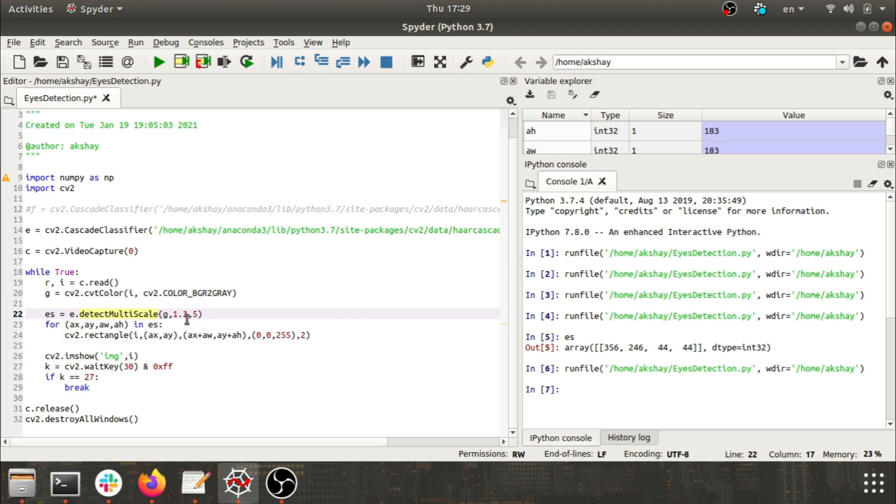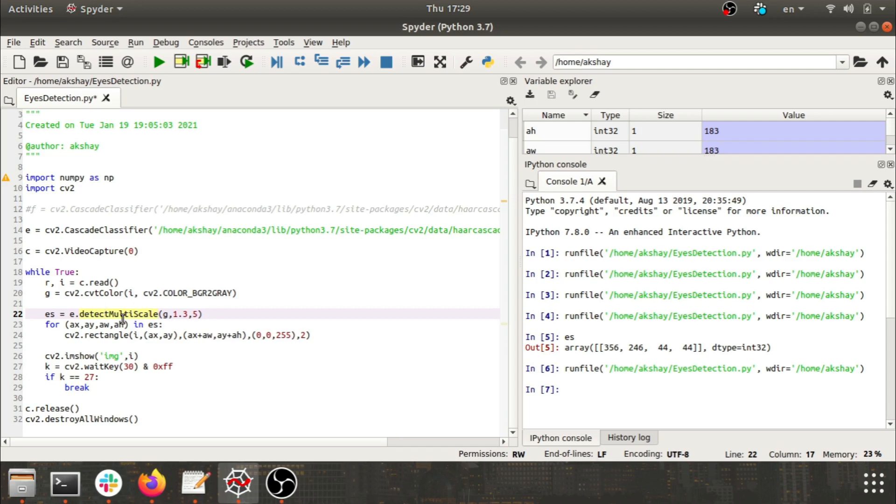The bigger scale factor we need for identifying any body part because the frame has got bigger. Accordingly we can adjust that thing. Last but not least we have minimum neighbors.